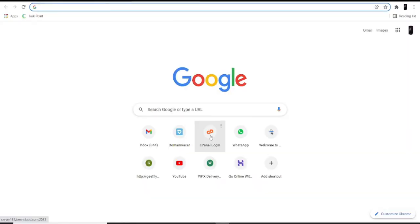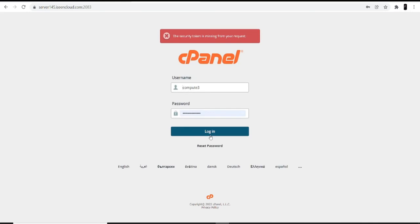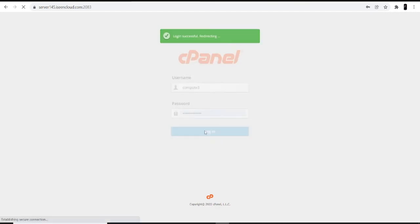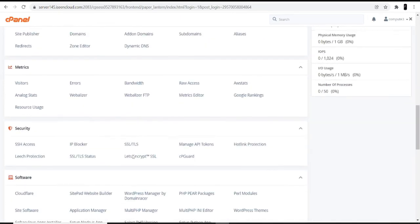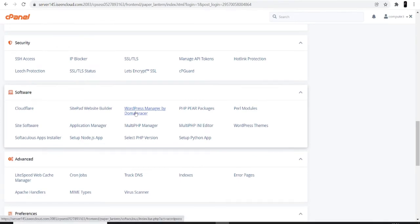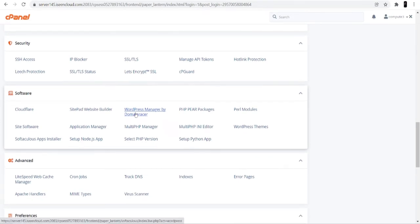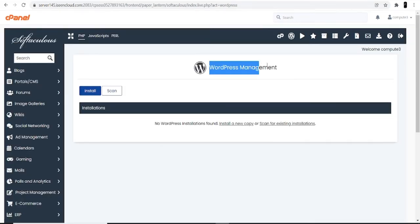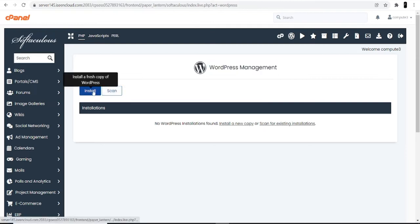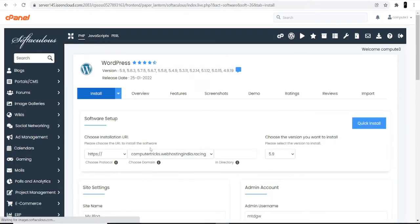Once you click on shared hosting and domain, you will get the cPanel login credentials and the link. I'm going directly to cPanel, entering the ID and password. Now you can see the cPanel account. Scroll all the way down to the bottom, and in the Software menu you will see an option called 'WordPress Manager by Domain Racer'. Click on the install option, and you will see WordPress Management with two options: Install and Scan. Click on Install.